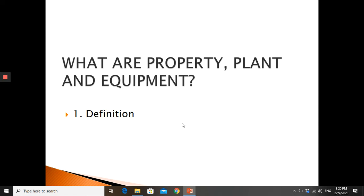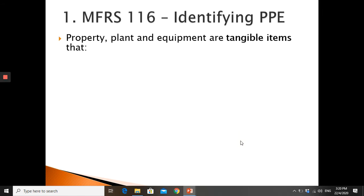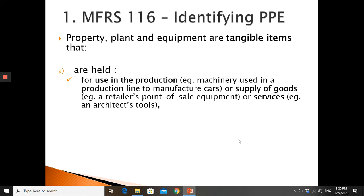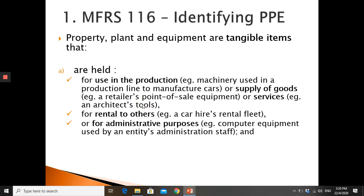Let's look at what property, plant and equipment are — the definition. According to MFRS 116, property, plant and equipment are tangible items that are held for use in the production — for example, machinery used in a production line to manufacture cars — or supply of goods, such as retail point-of-sales equipment, or providing service, or rental to others, or for administration purposes, such as computer equipment used by an entity's administration staff.